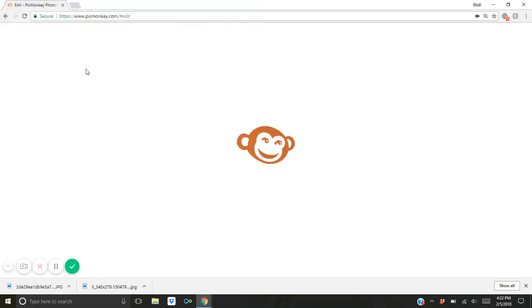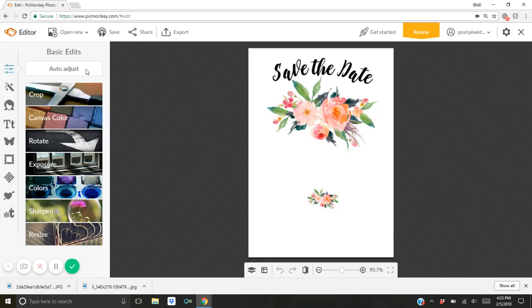I will leave a link down below so that you can download this template if you want to use this template. So once you download the template using the link that I leave below then you just save it to your computer and you pull it up here in PicMonkey. So here's the blank template. This is what it looks like.